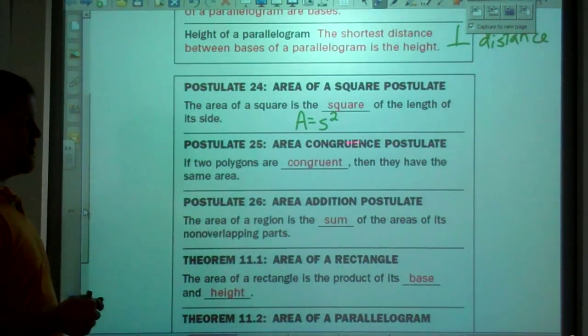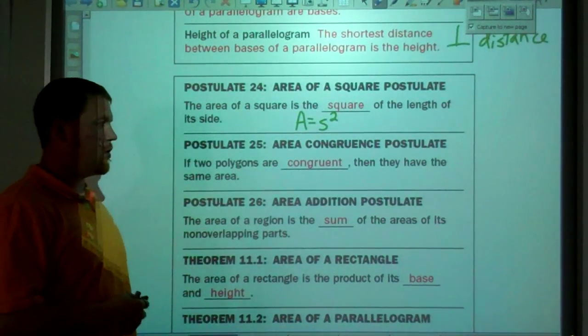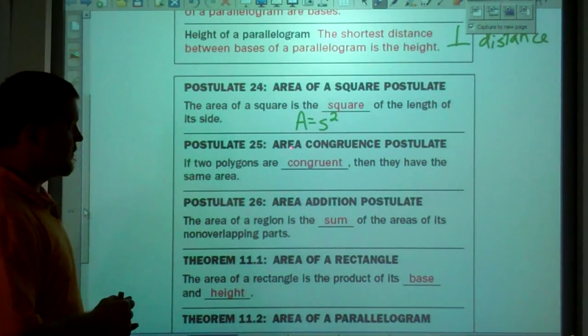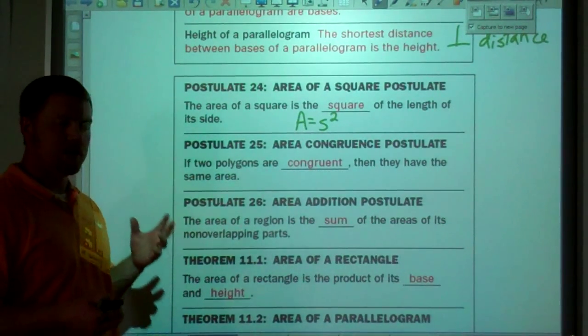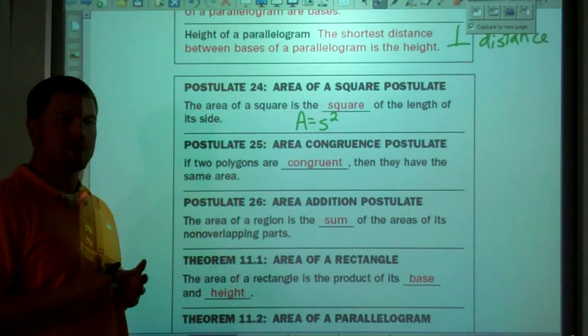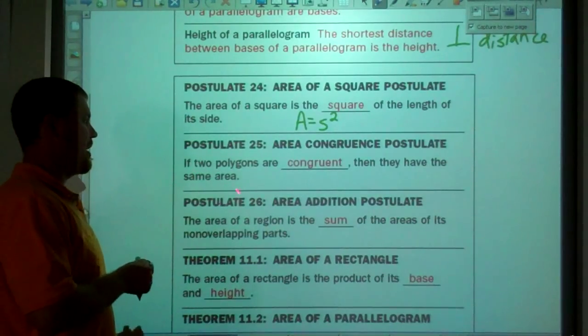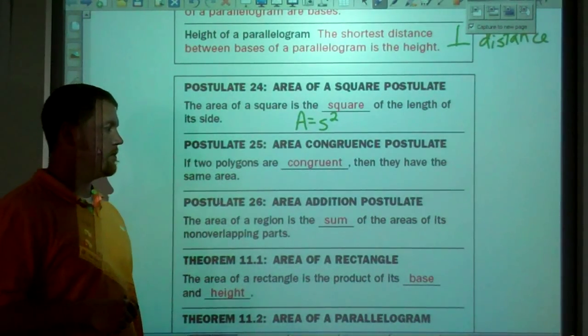Area congruence: if two figures are congruent, what can you say about their areas? Well, if they're congruent, that means they're the same size and same shape, so they have the same area.